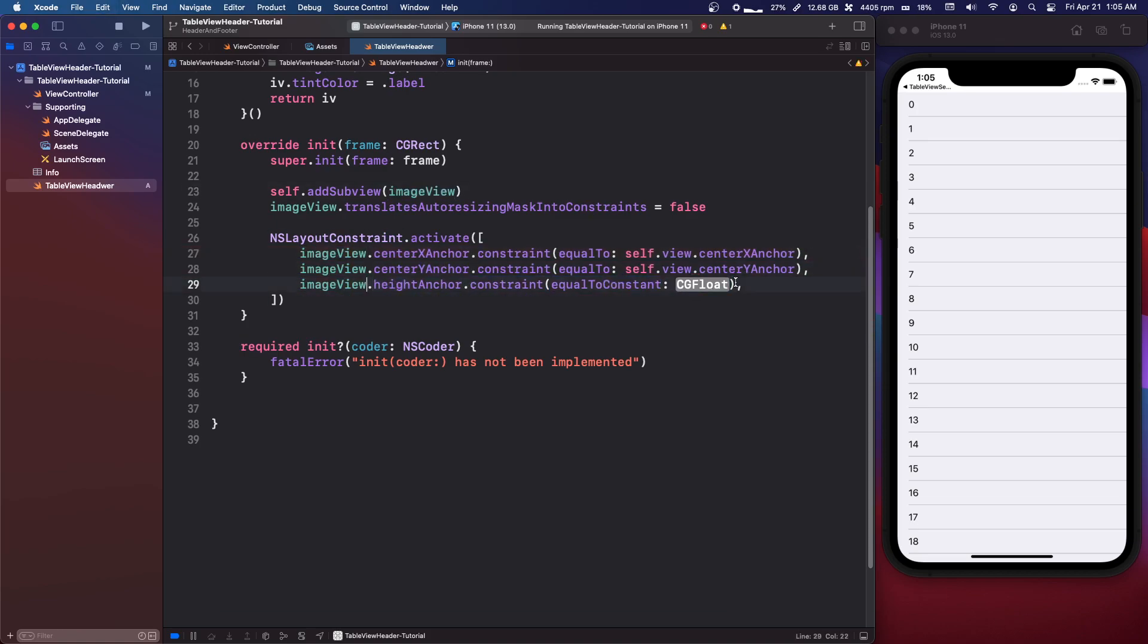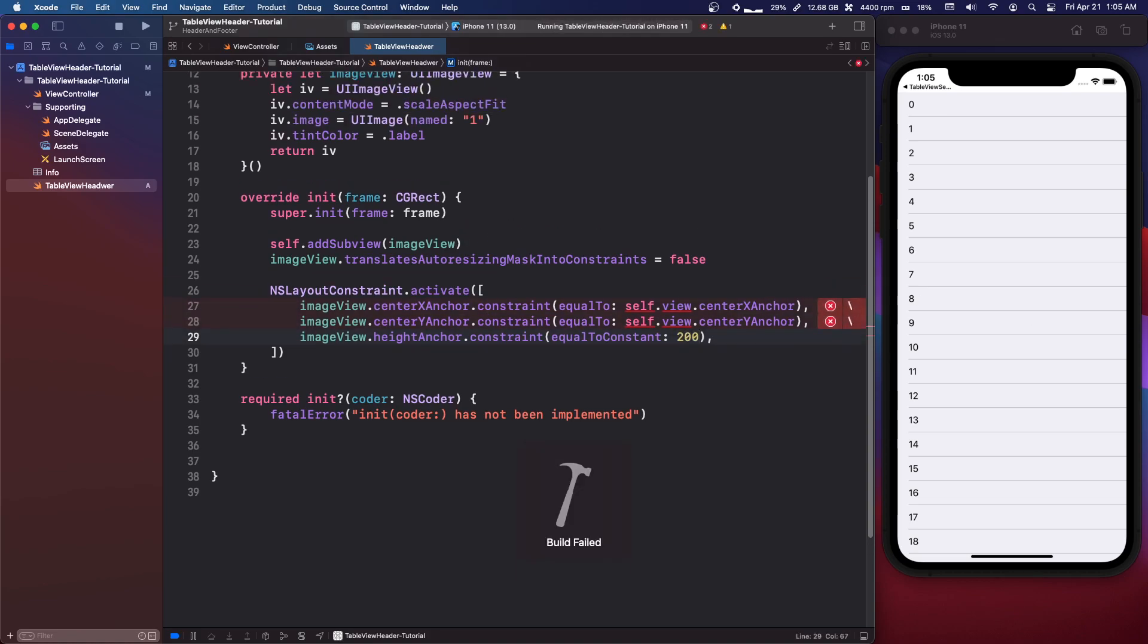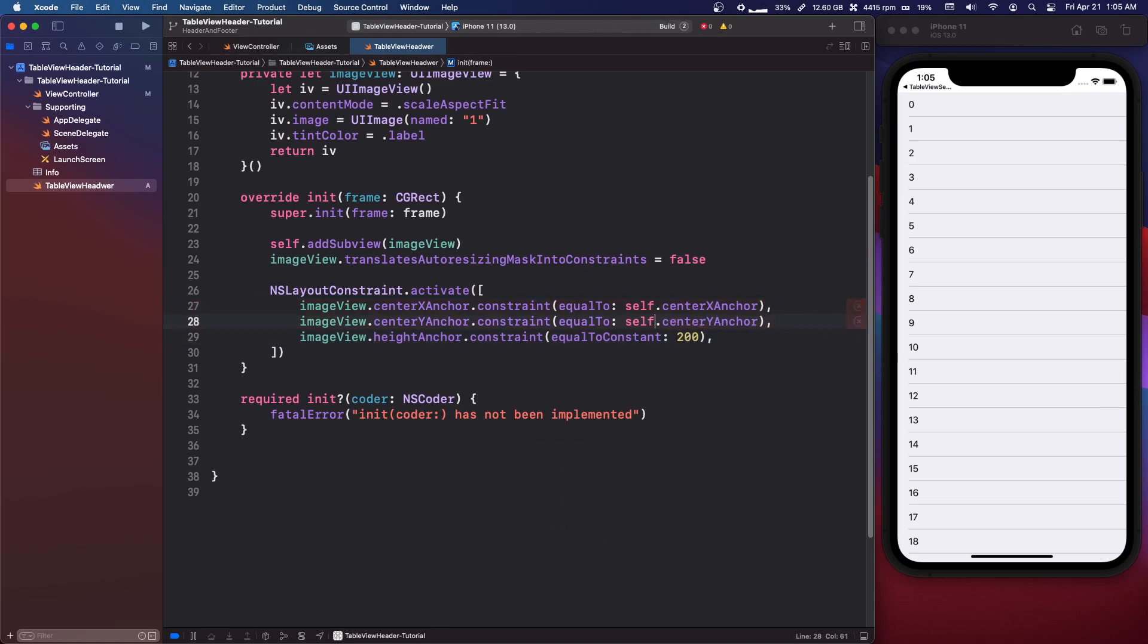So you can just copy what I'm doing. Our height anchor is going to be 200 and that should be good. And it's just self dot center x and y.